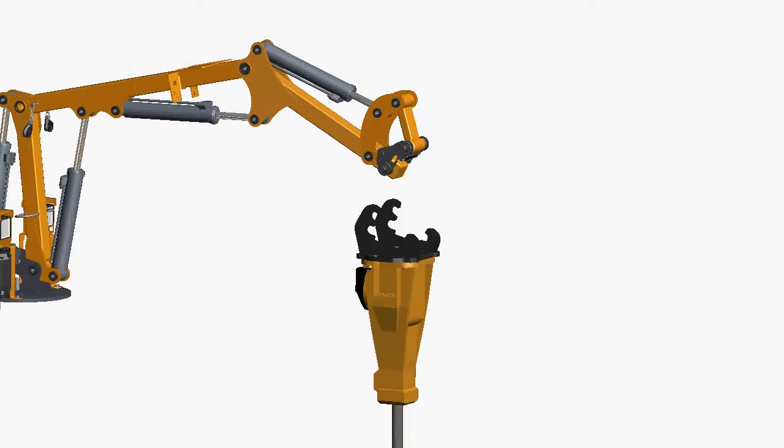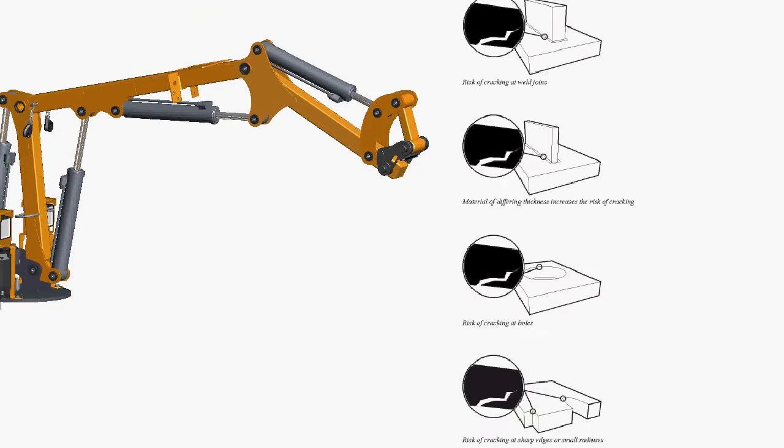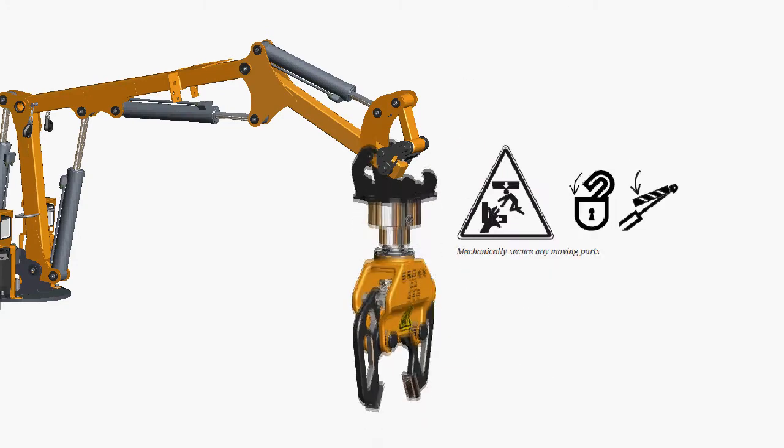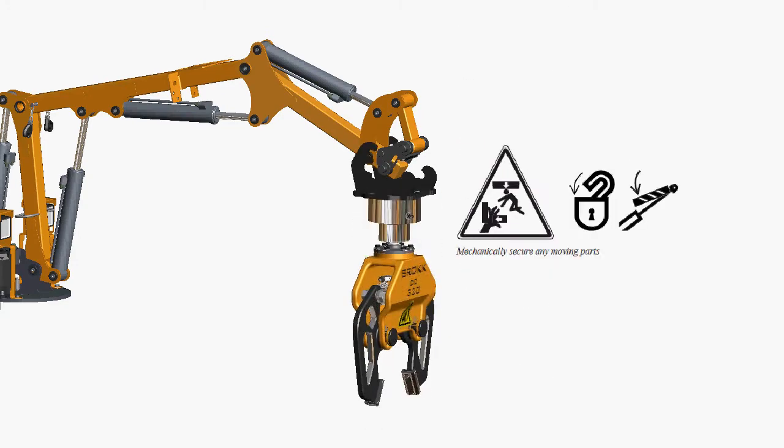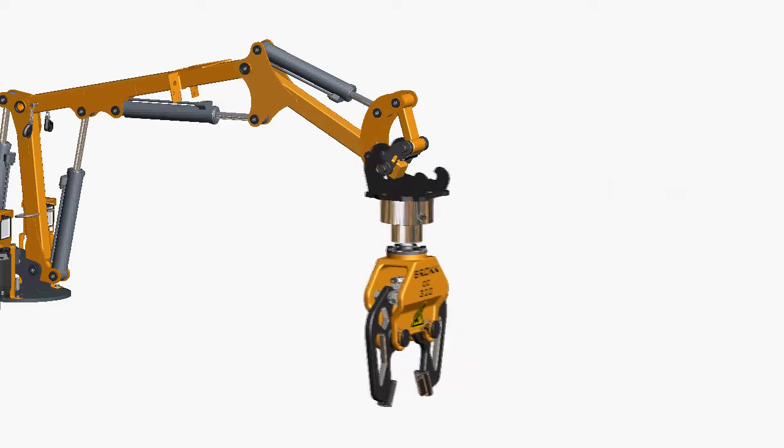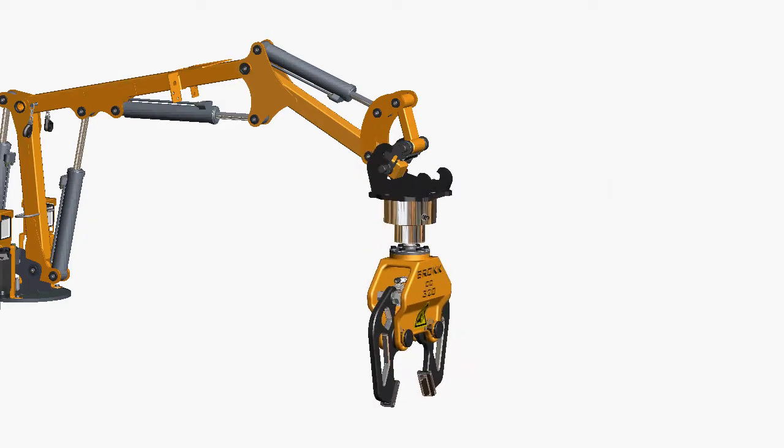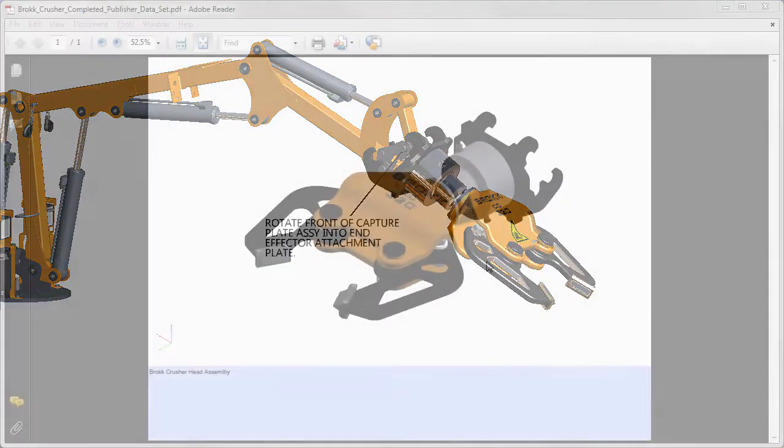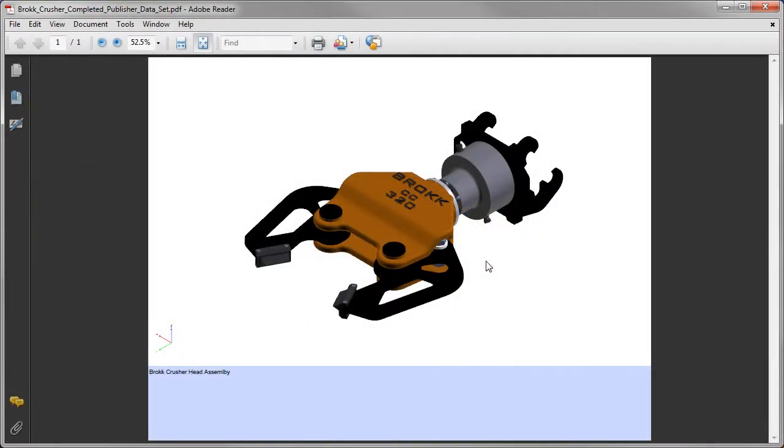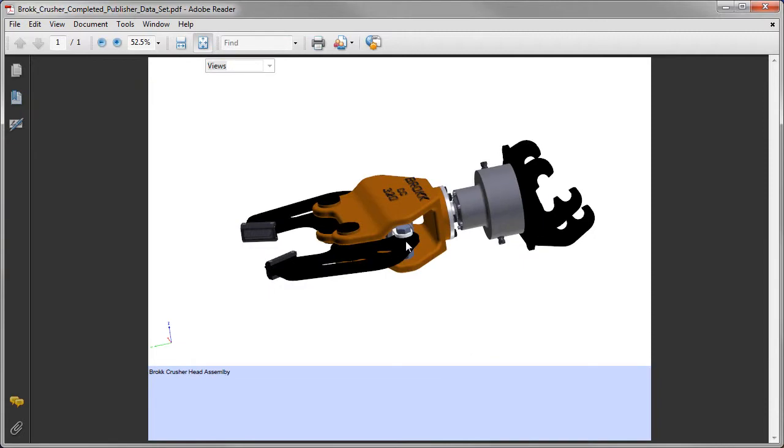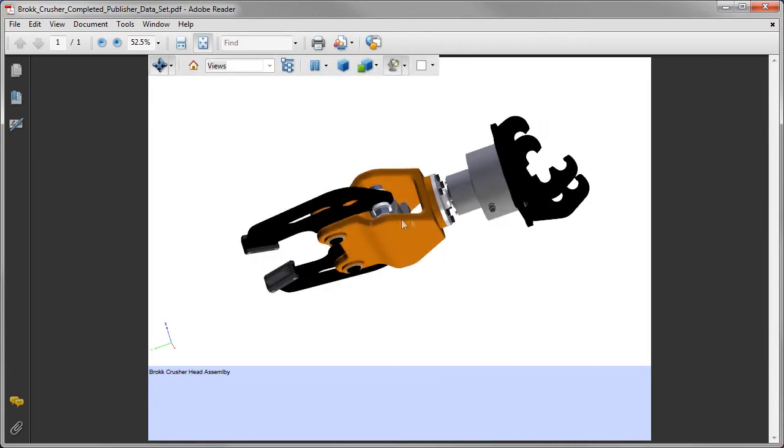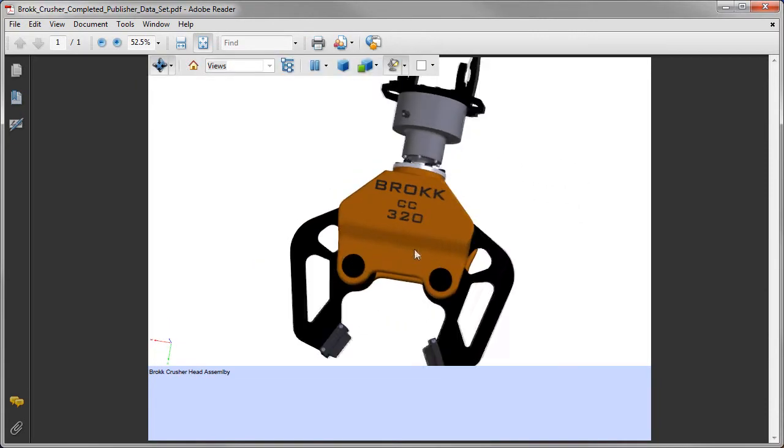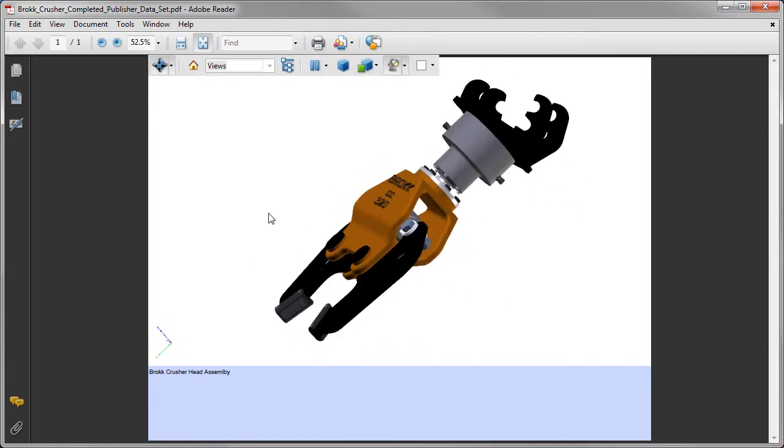Autodesk Inventor Publisher is innovative technical communication software that helps you differentiate your products with clear, accurate, and compelling 2D and interactive 3D documentation. Inventor Publisher extends the power of digital prototyping to product documentation teams,